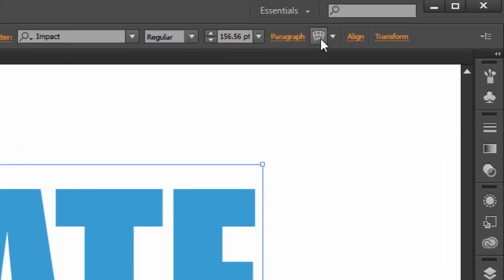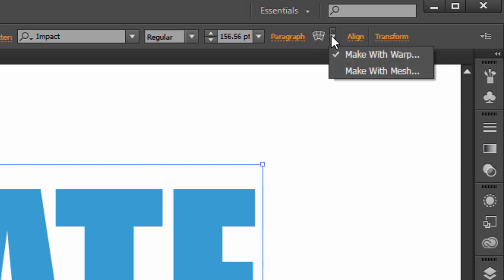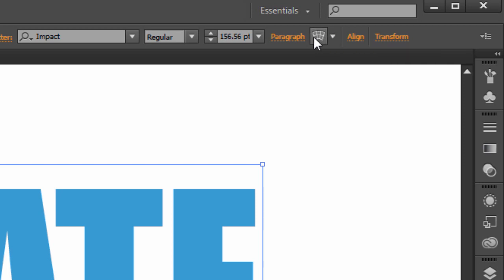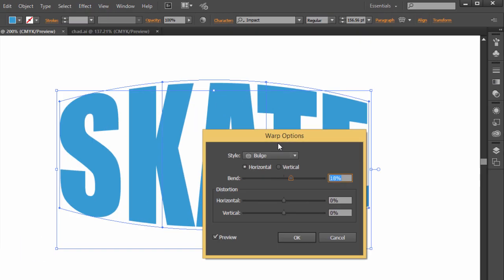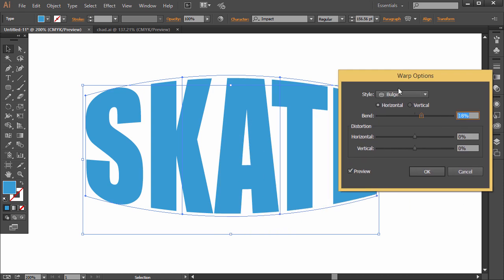If you look up here in the Control Panel, there's Make Envelope and there's a little down arrow. So just click the Make Envelope and it comes up with warp options. And the one I was using is Bulge, it kind of looks like a skateboard that we'd ride on.